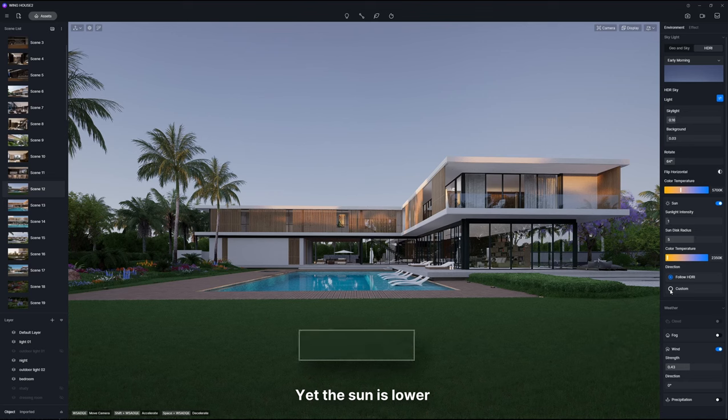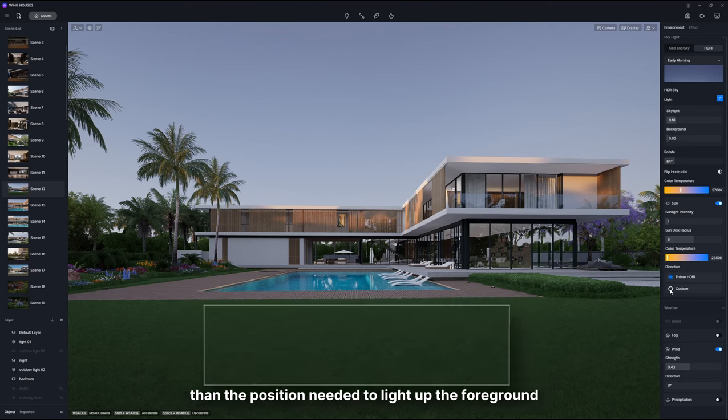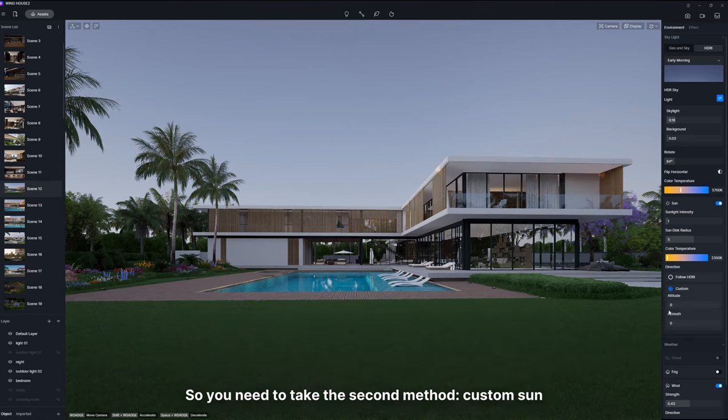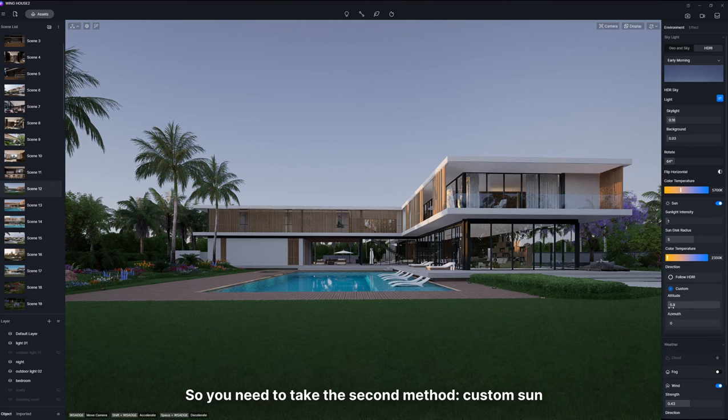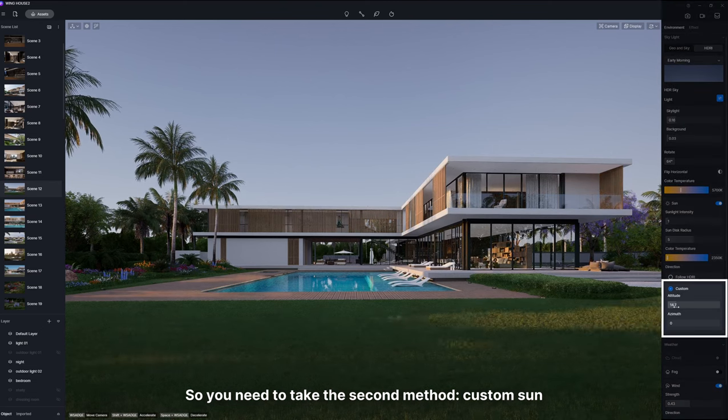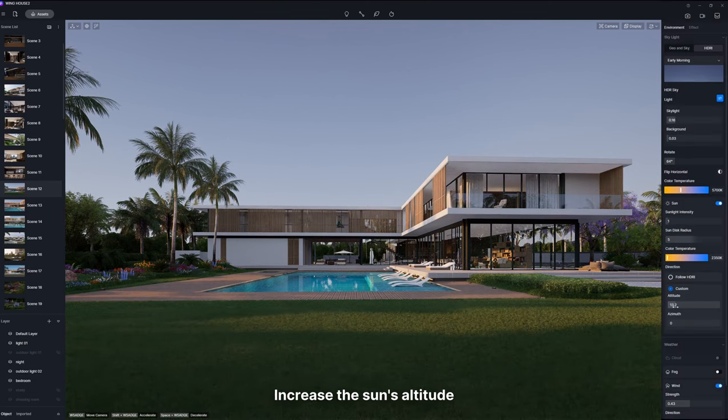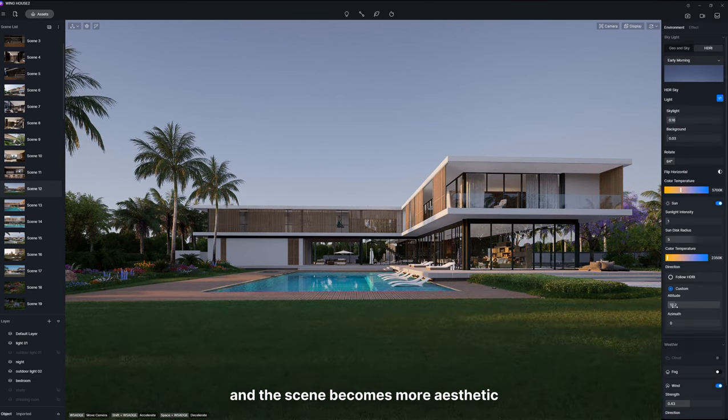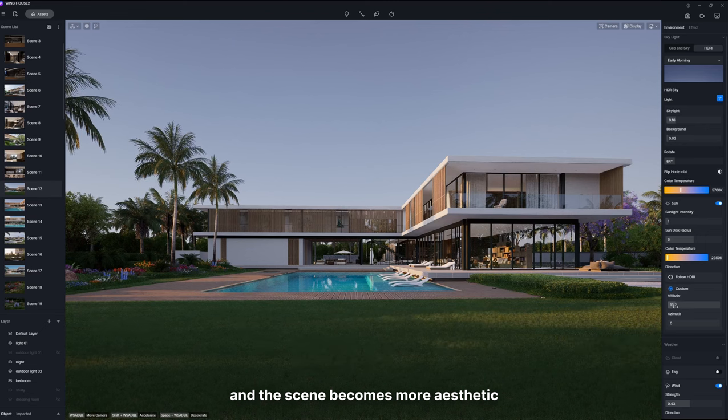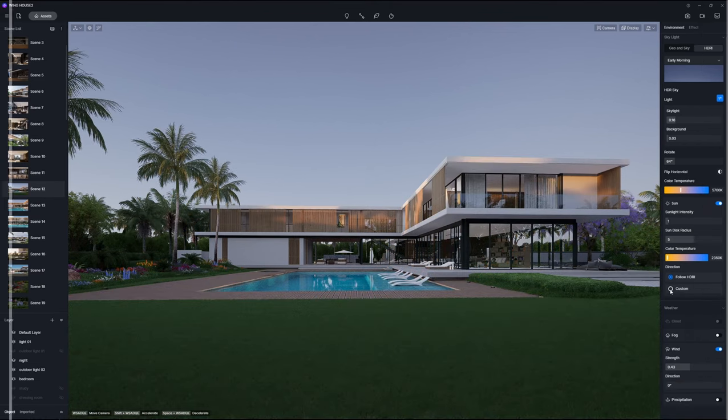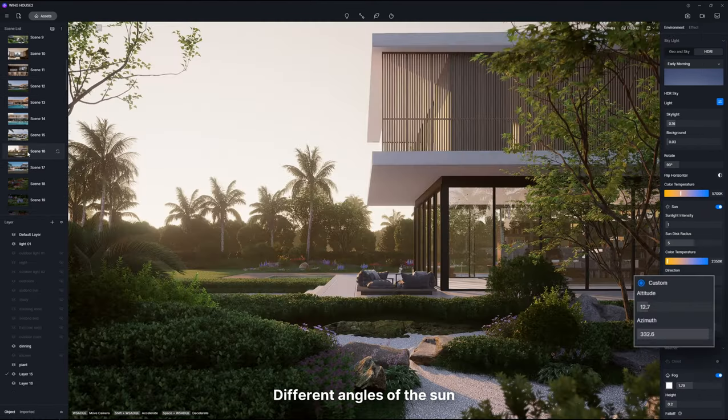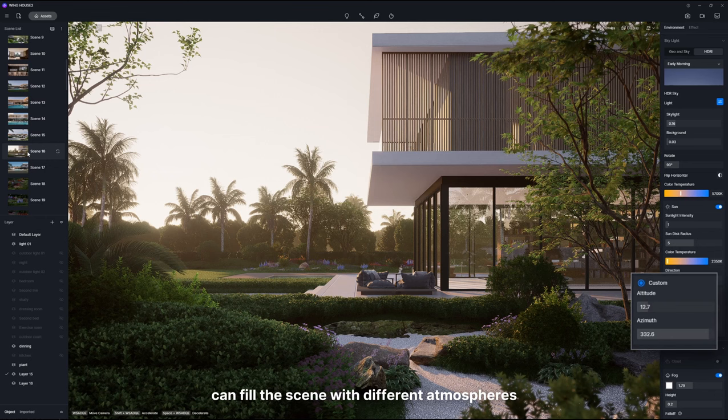Yet the sun is lower than the position needed to light up the foreground. So you need to take the second method, custom sun. Increase the sun's altitude and the scene becomes more aesthetic. Different angles of the sun can fill the scene with different atmospheres.